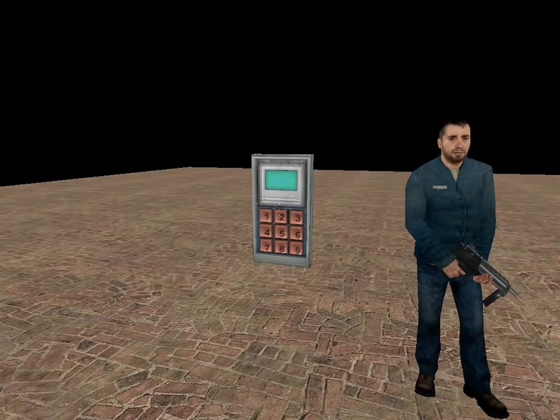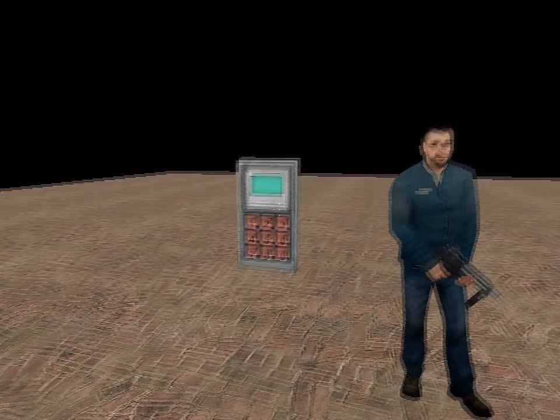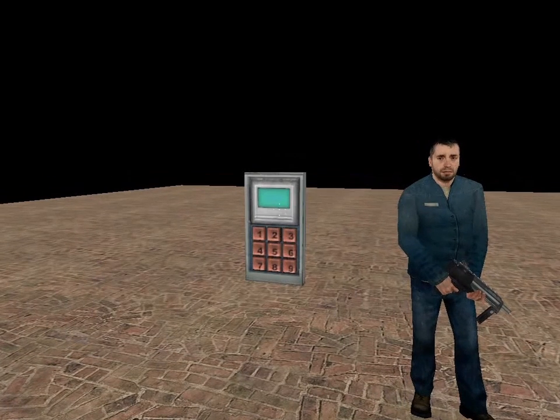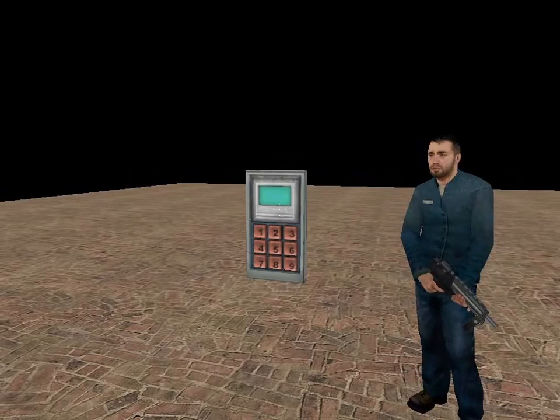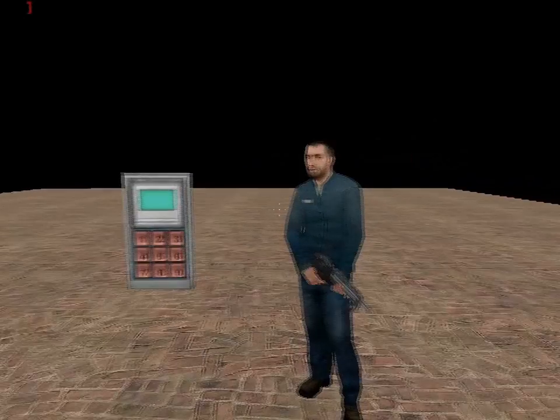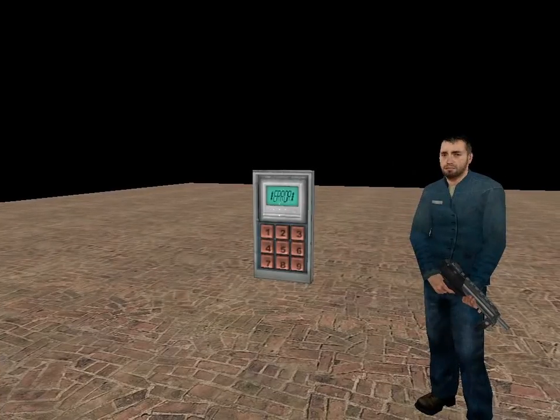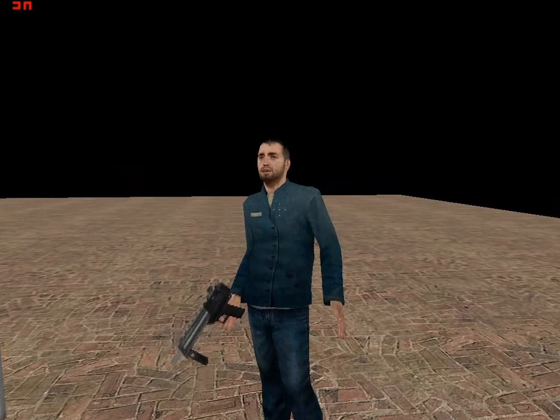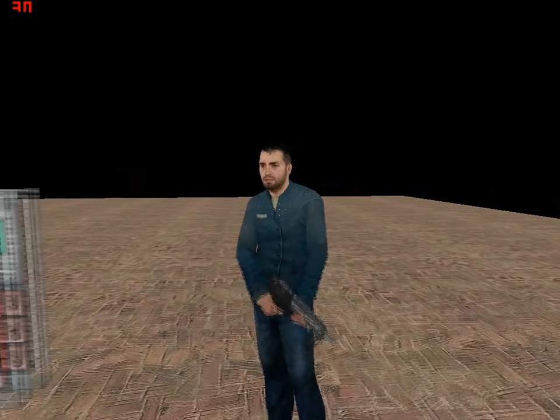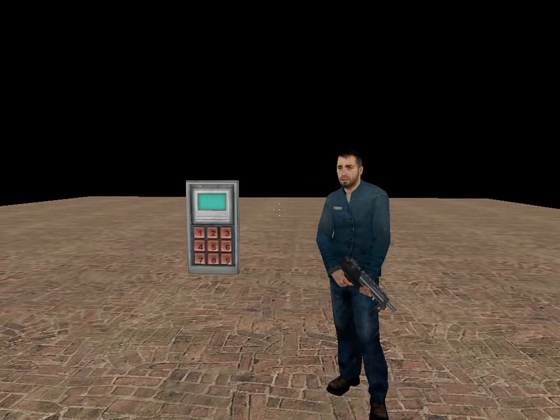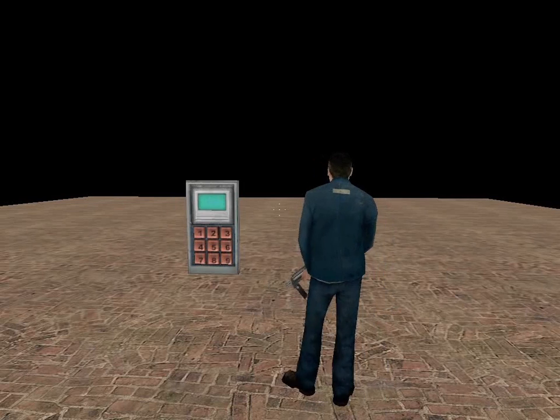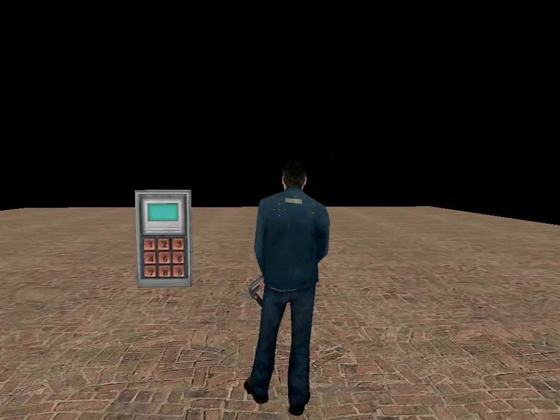All right, so now we're in Half-Life 2. I wasn't able to get windowed mode working, but unfortunately. Anyway, we'll now see the scene play out. All right, and I suppose that's the end of the lesson for today. Yeah, you better ignore me.